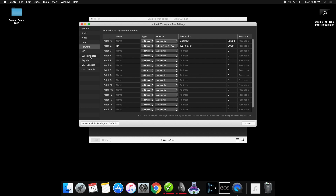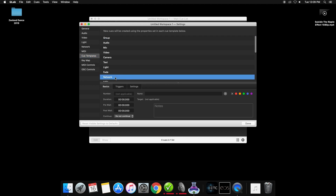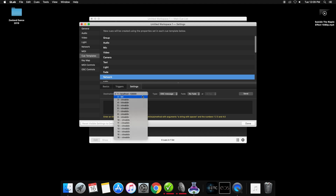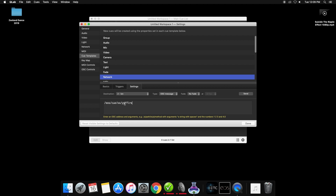From here, we are going to head over to the cue template section and then click on network. Then click on the settings tab and set the destination to 2, which is your console, and then enter this message. This will also be in the description below so that you can copy and paste it. The XX stands for the cue list, which is normally 1, and the YY stands for your cue number. You can omit the cue list if you are only using a single cue list on EOS. This is just setting it so that your network default cue will be this so that you do not have to enter this string of text each time.